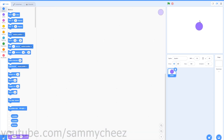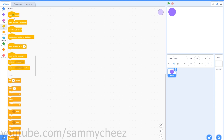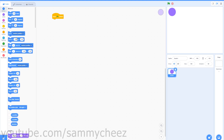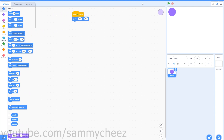Then go to code and find a good spot for your player to spawn in. For example, I like the top left corner. So go to Events, grab a green flag clicked block, then go to Motion and grab a go to X and Y block — this will be set to the position where the ball is right now.